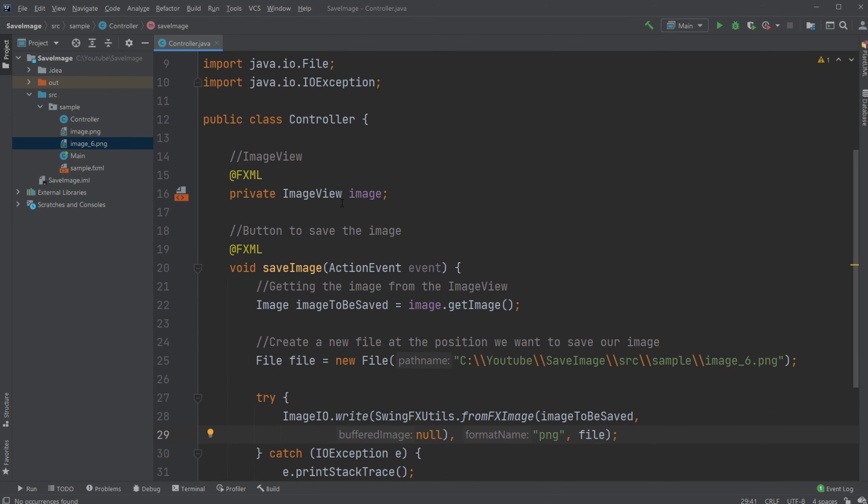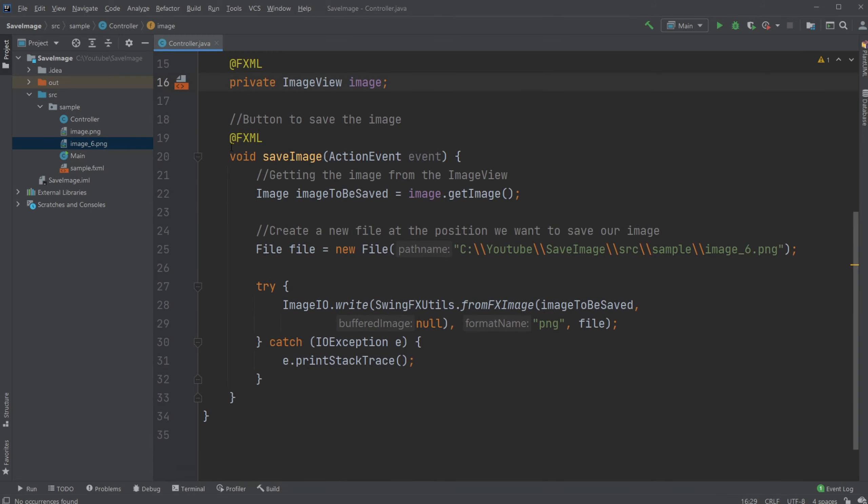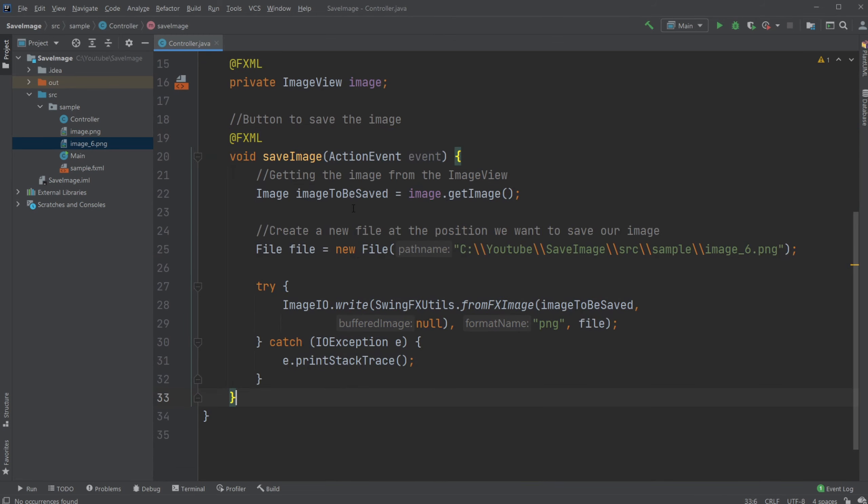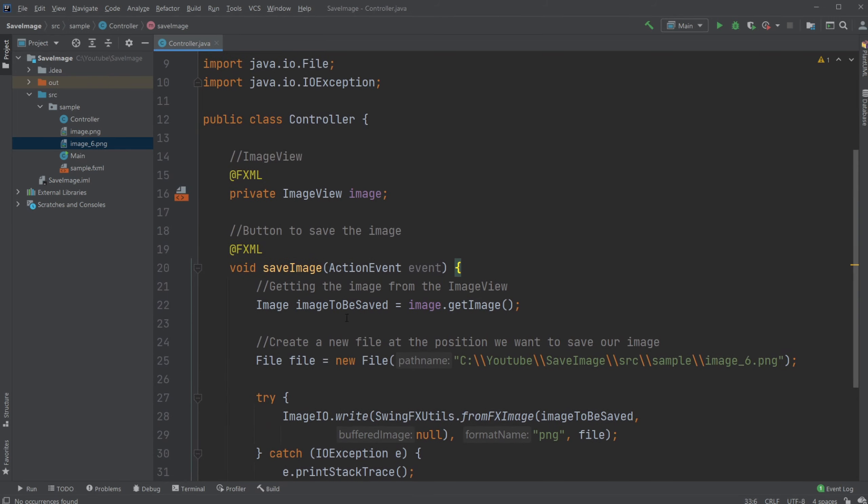Inside our controller, we then have our image view. We then have our button. Whenever we click the button, we then first get the image from our image view as our JavaFX image class object.